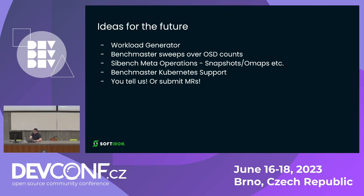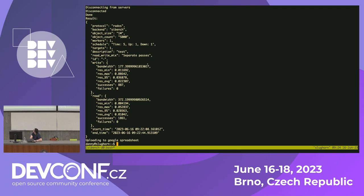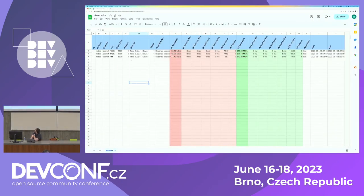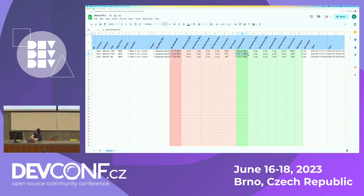While I was talking, the benchmark completed. Benchmaster ran three benchmarks, telling SciBench to run each one, and the results are now in the spreadsheet. We have three results — we can see they're written with SciBench, the different object sizes, and the timestamps. The write bandwidth differed massively between the three object sizes, same with read bandwidth. There's an interesting dip between 128 and 512 which seems odd, but probably because of the five-second run time.